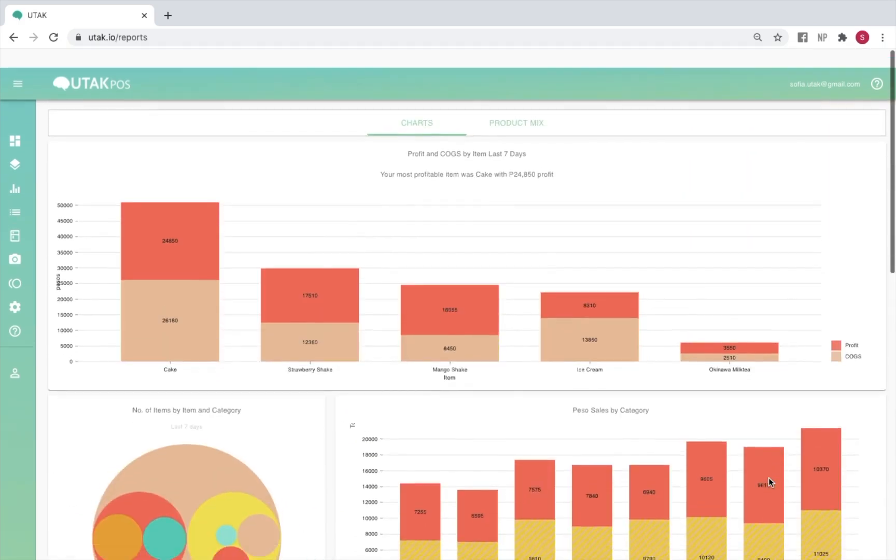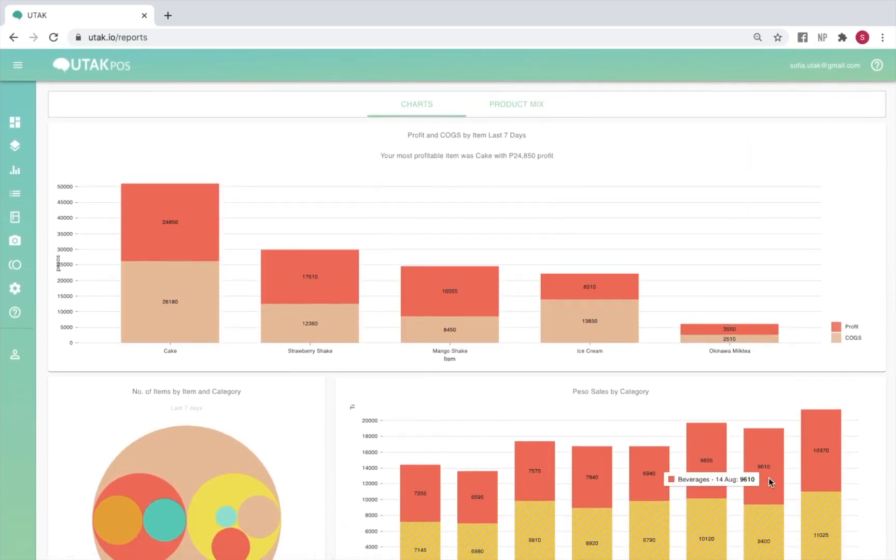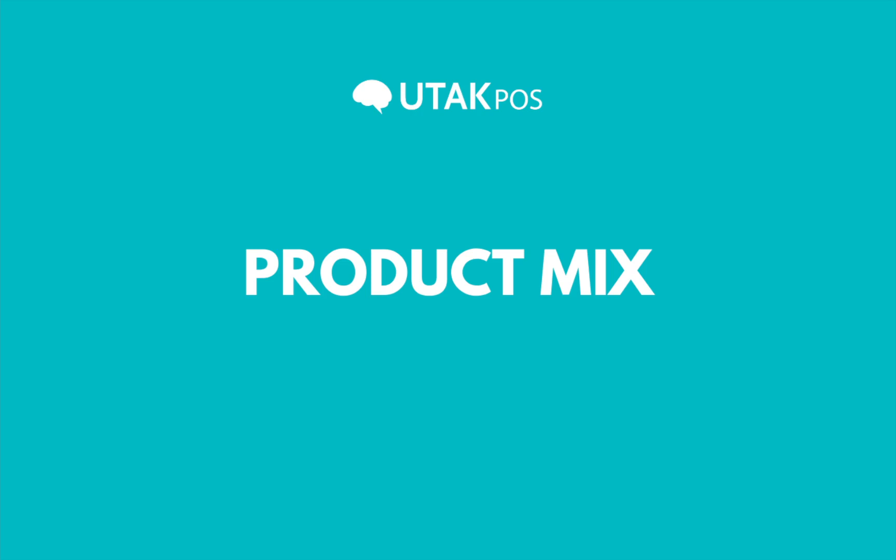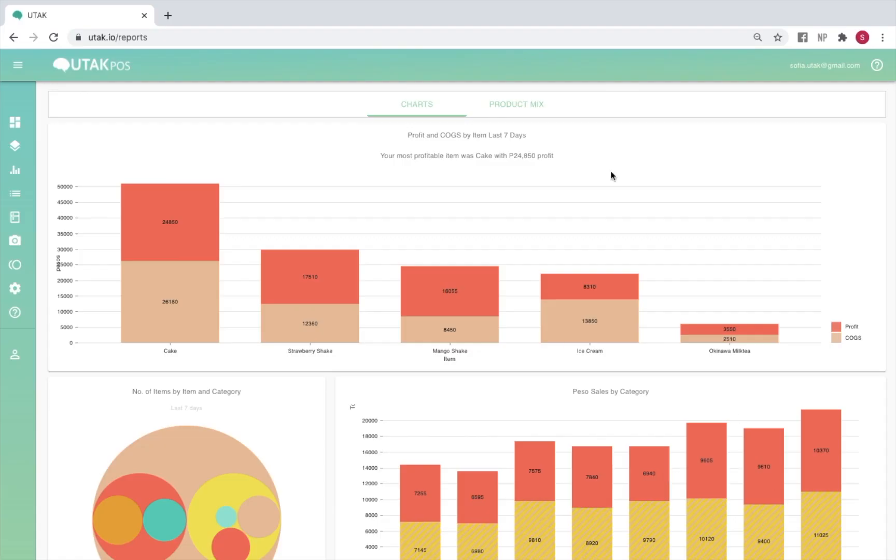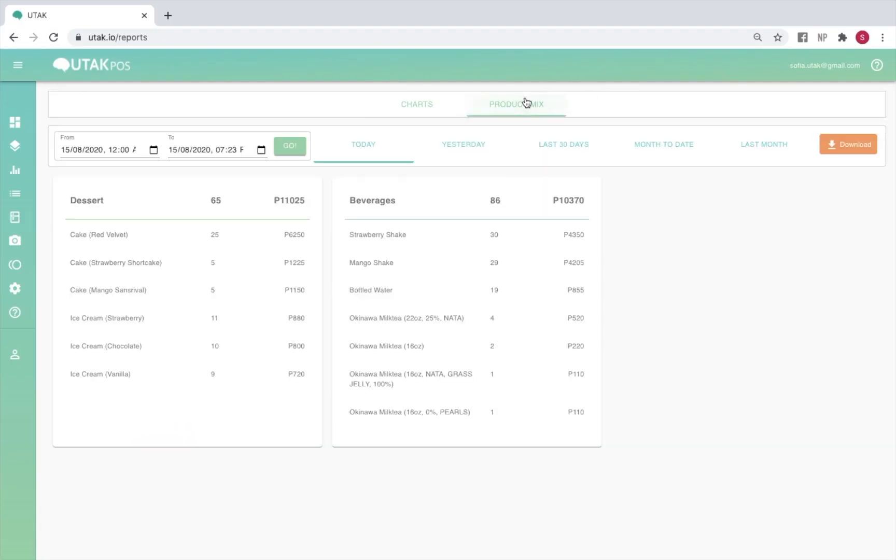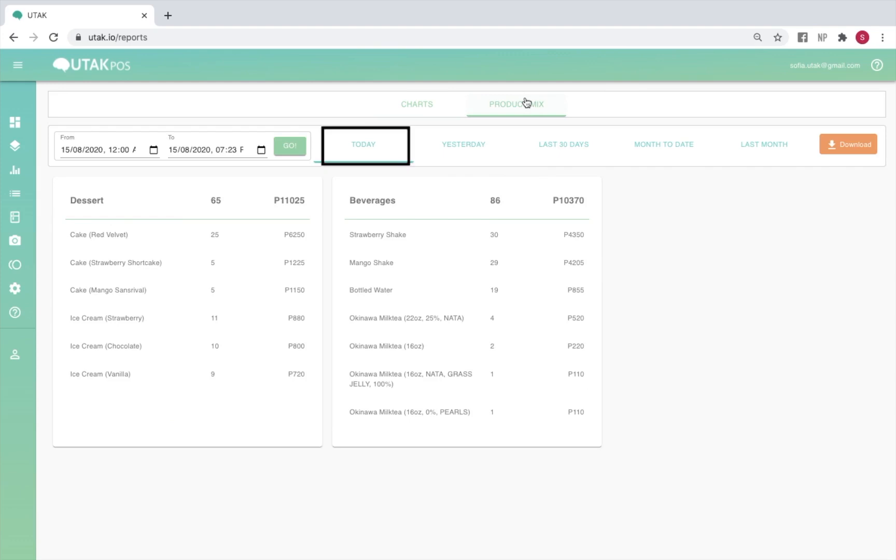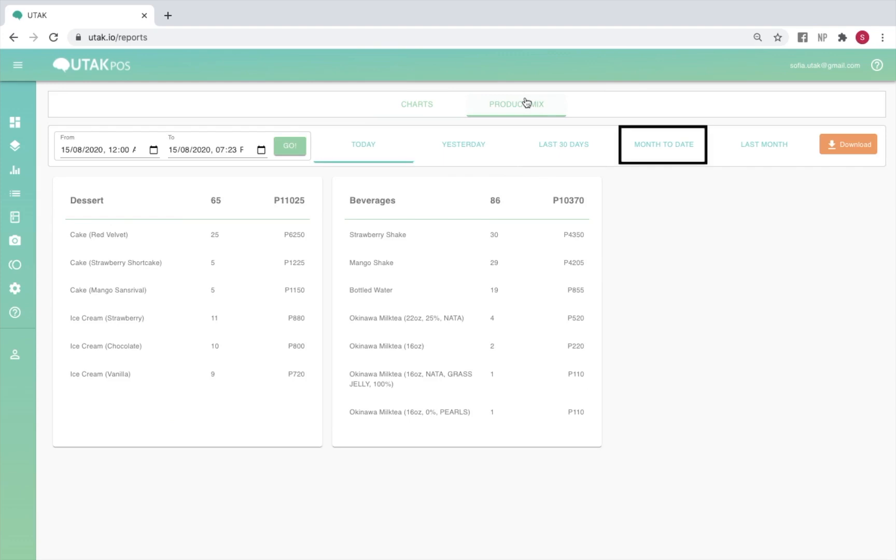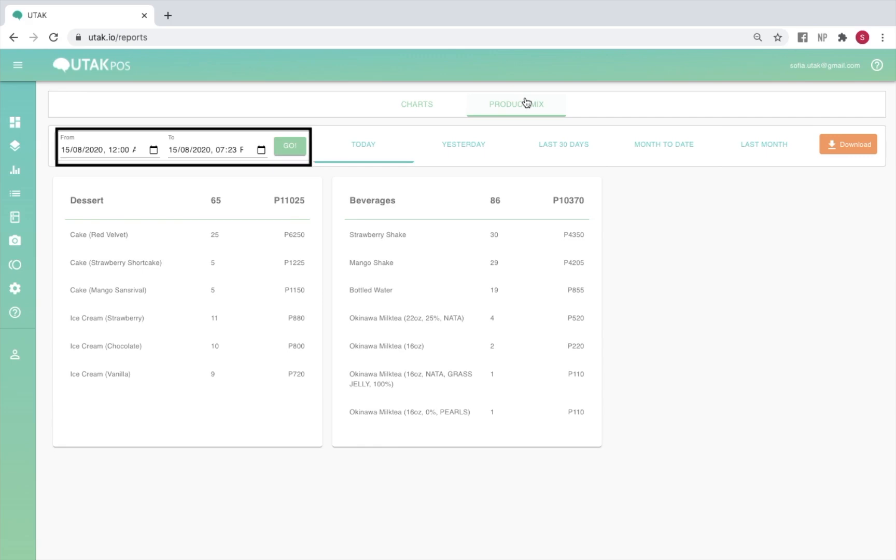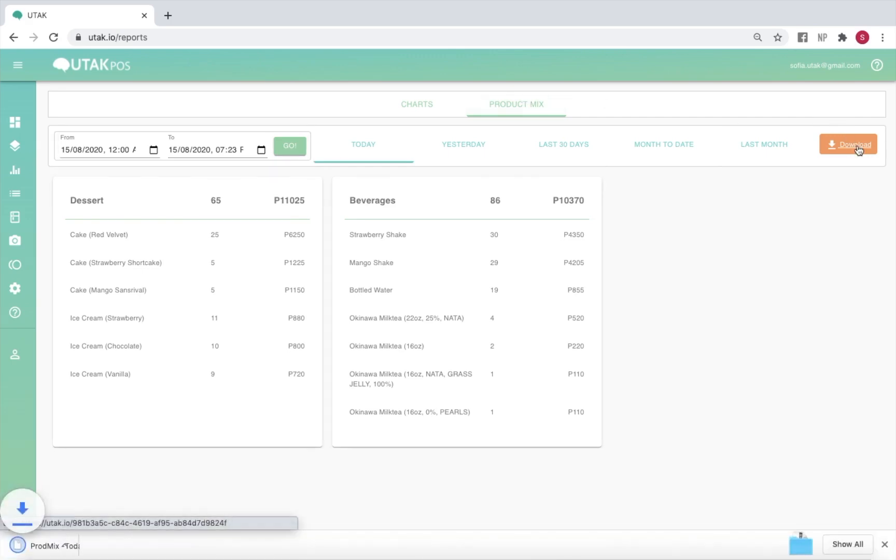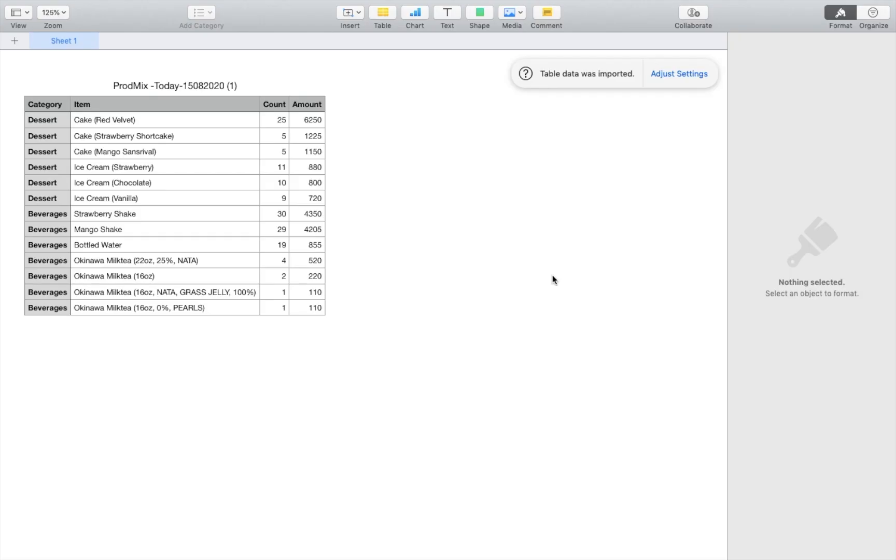Scrolling back up next to the charts tab, you'll see your product mix. This is where you'll be able to view your total sales per category, as well as per item, both in quantity and in peso amount. You may view your sales data for today, yesterday, the last 30 days, the first of the month up to the current day, and last month's data. In order to extract your product mix values for a custom time frame, you may also use the date filters above. You may also click on download to extract a csv report of your product mix data.